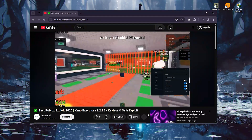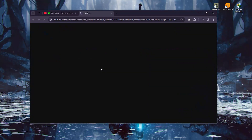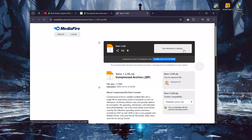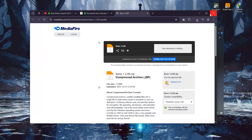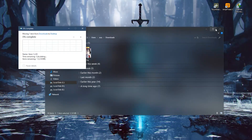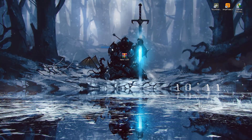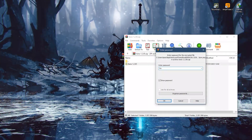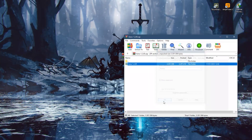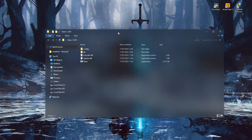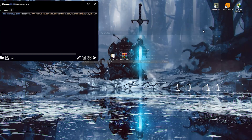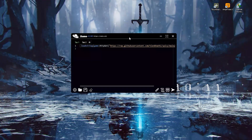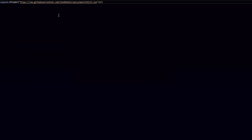You can download Xeno Executor from the link in the description below. Once you've downloaded it, unpack the archive and run the program. You'll see the main Xeno window — this is where all the magic happens. Your scripts go in here and run directly inside Roblox.